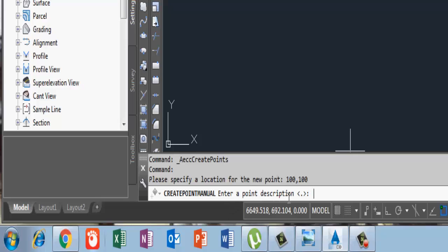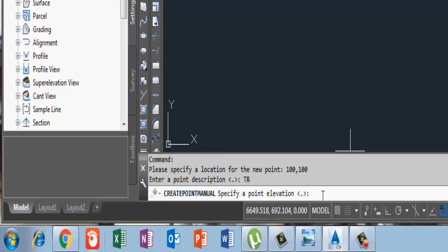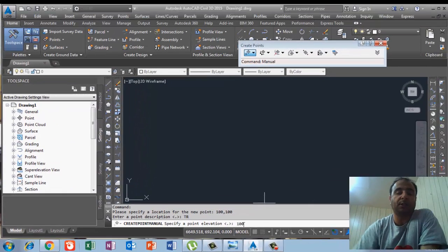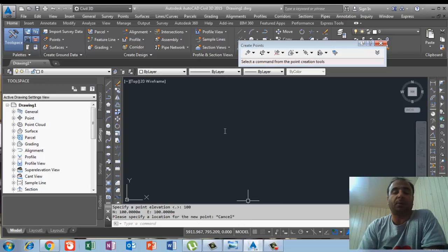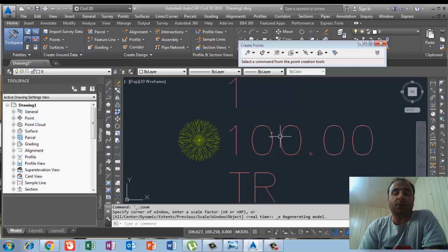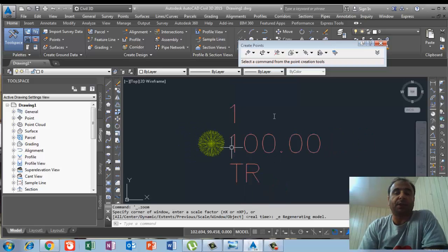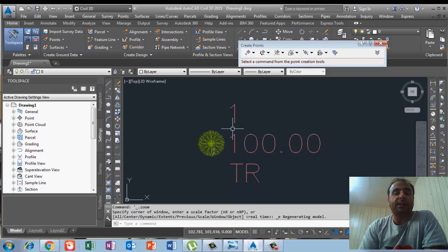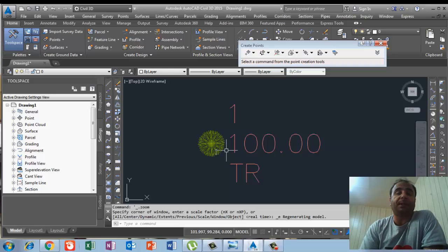Then the command bar asks for the description of this point. I will use code TR for tree. When I write TR and press enter, the command bar asks for the point elevation, so I put 100 and press enter, then escape. I double-click the mouse wheel and the first point I already drew appears — showing point number, elevation, code, and the description automatically showing 'tree'.